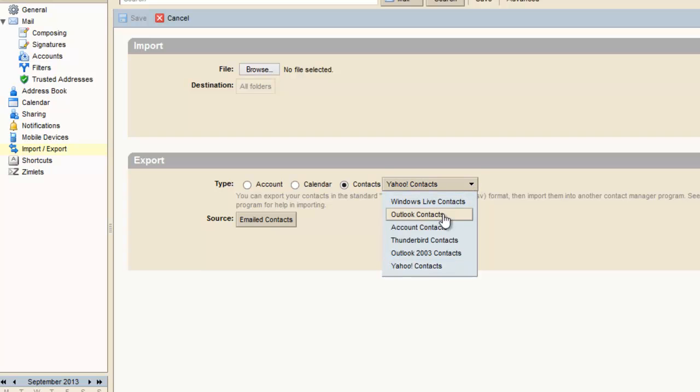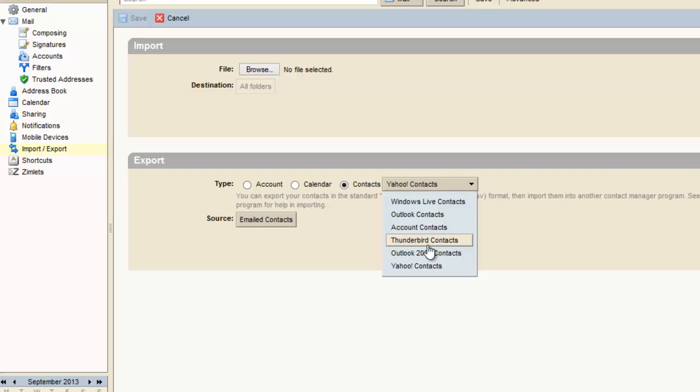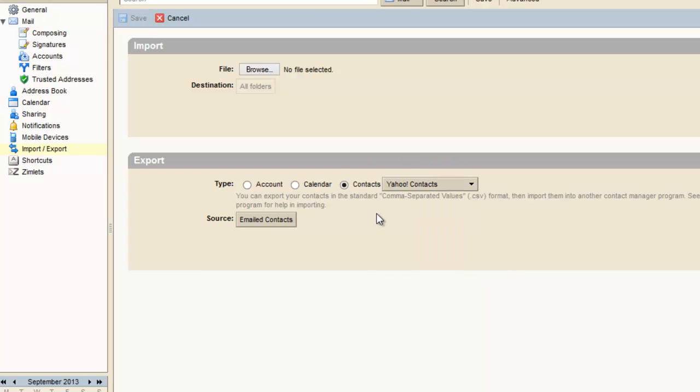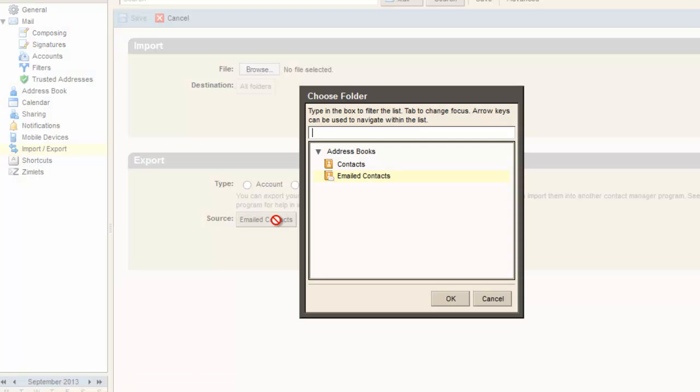You can choose whatever you like: Yahoo, Outlook, Thunderbird, or Hotmail for Yahoo Live contacts. Say I choose Yahoo contacts. You can see here this CSV format will come, but you have to make sure one thing here.